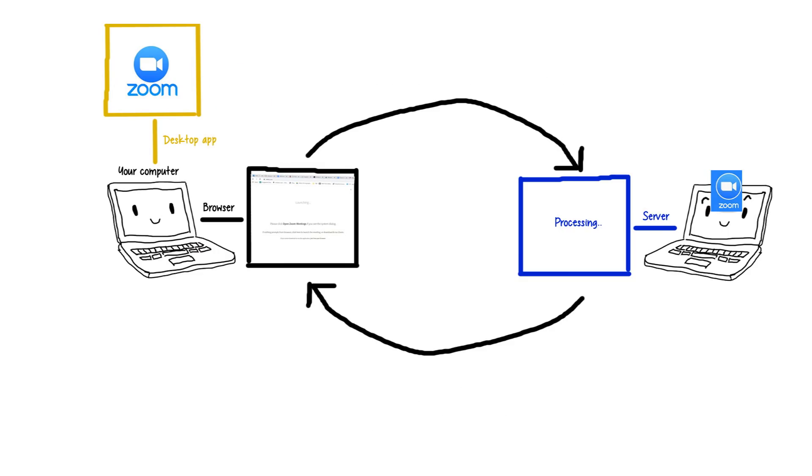He found that the meeting site wasn't even talking to the app that it ultimately launches. Instead, it was talking to some other mystery server, coming from his own computer.